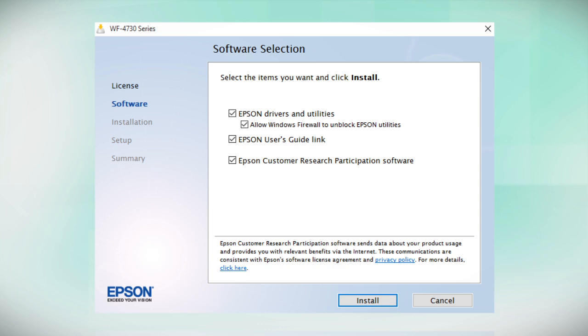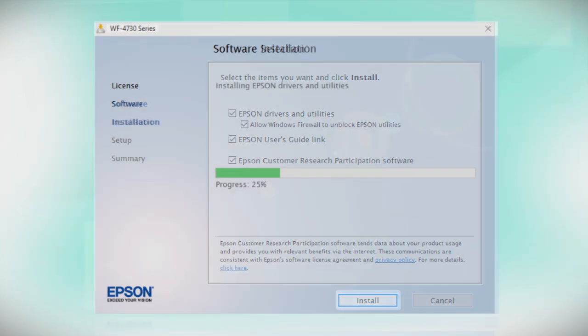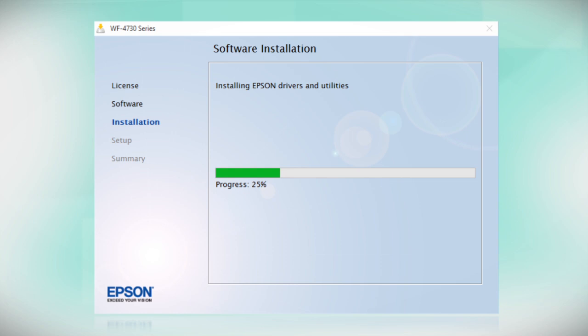When you see this screen, click Install. Follow the on-screen instructions to install the software. This can take several minutes.